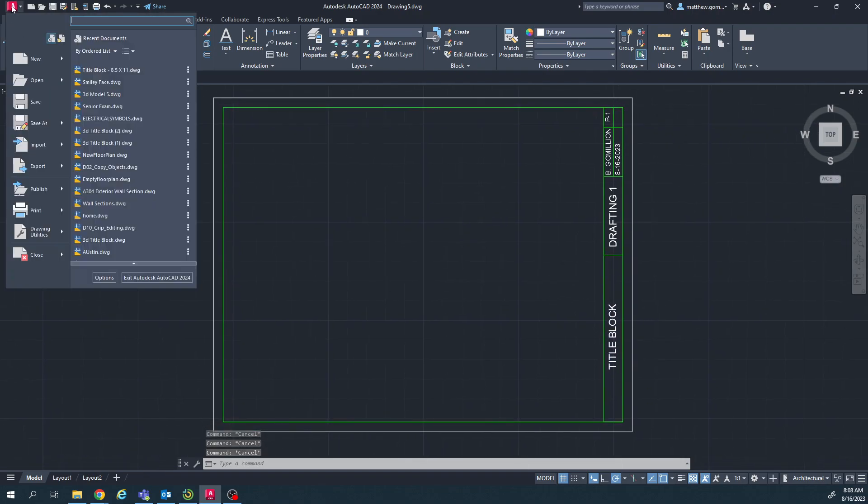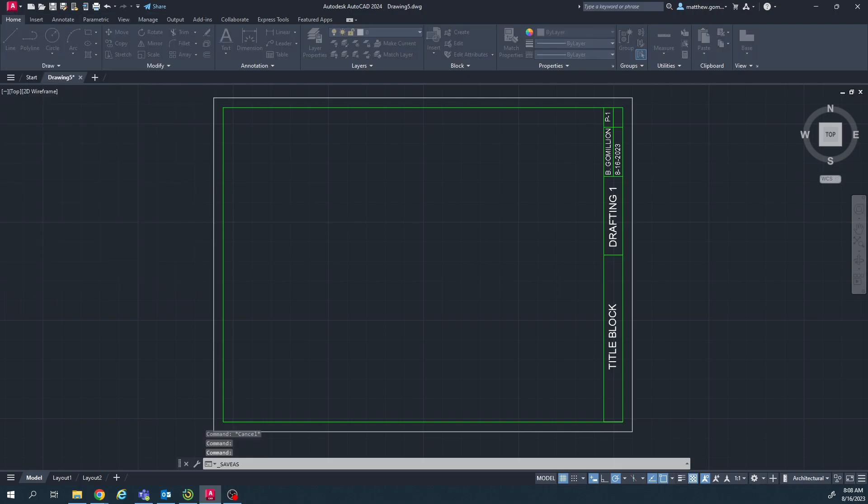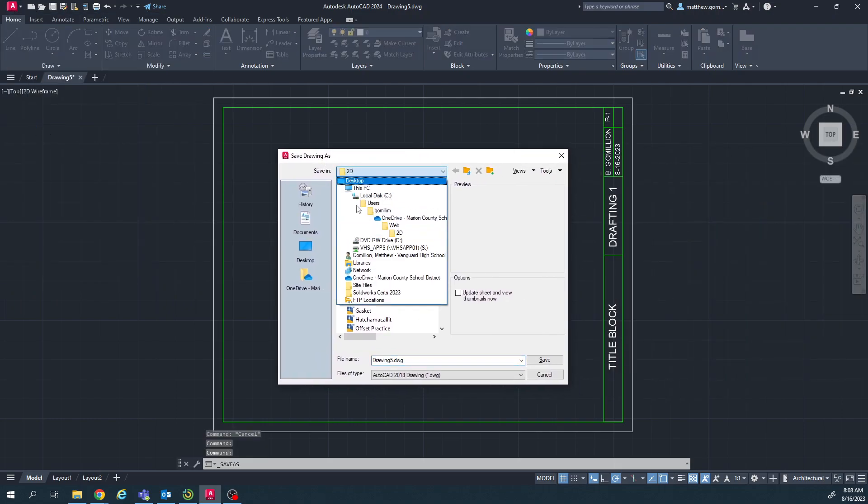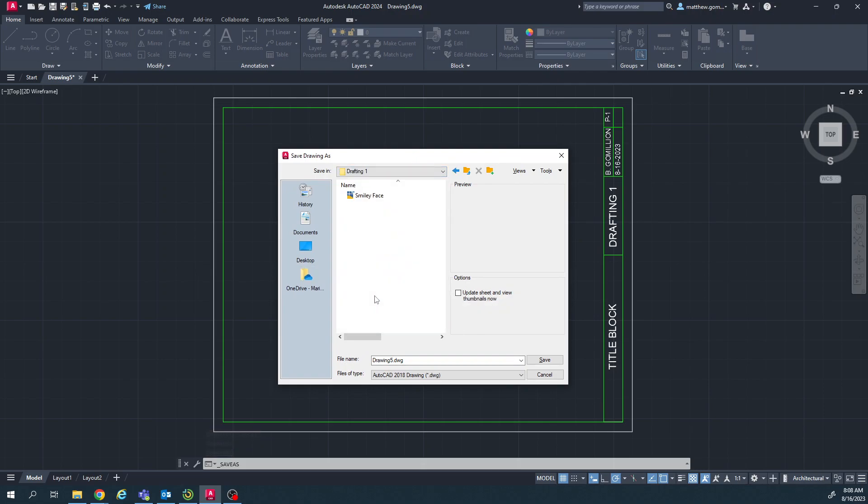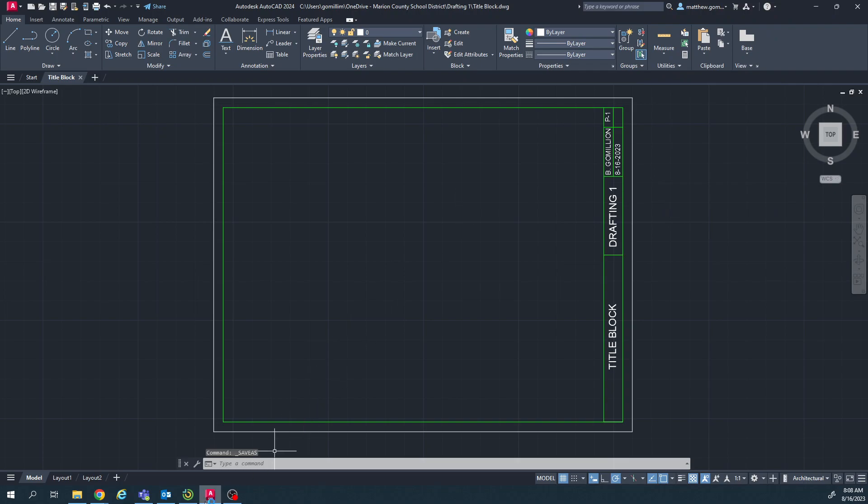And then make sure you save it. I'm going to hit the A in the top left, go to save as. Choose my OneDrive. I should have a folder here called drafting one. And I'll title it title block. And that's it for the title block.